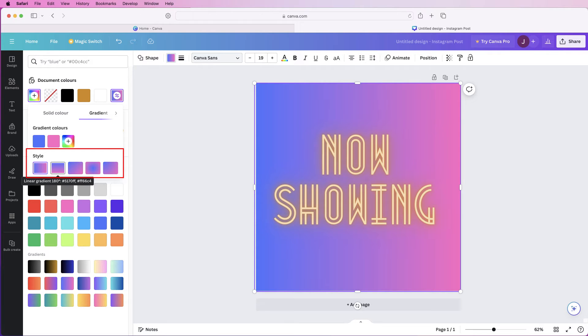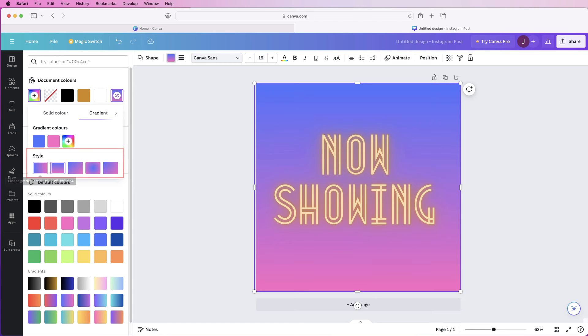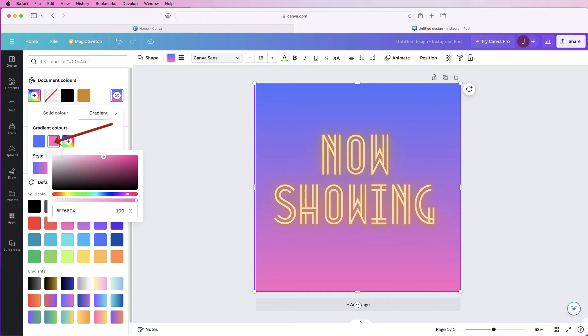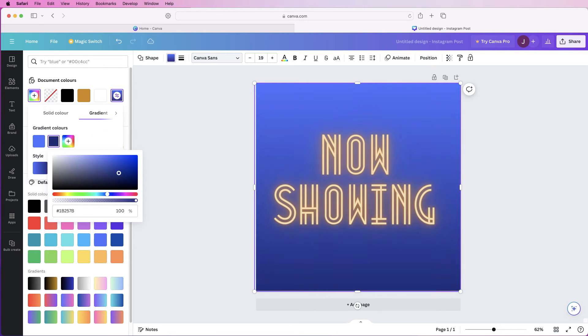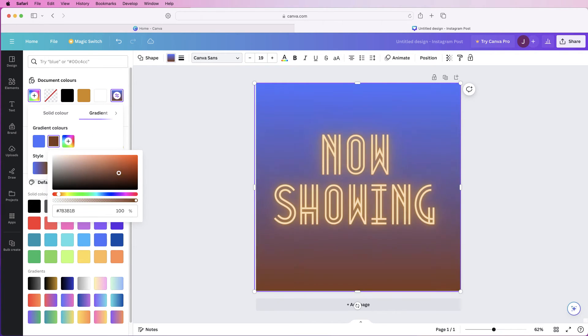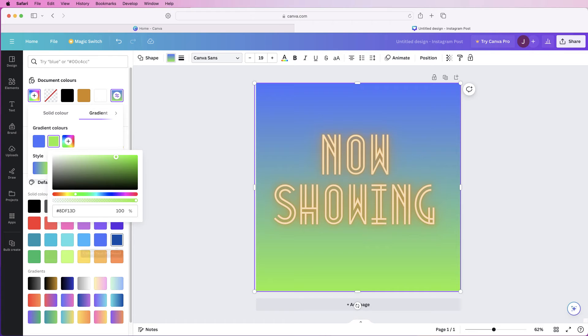You can change the look of your gradient by clicking on one of these and the direction and by clicking on one of the colors you can then go ahead and change this color and what's great is there's a live preview so you can simply scroll through the colors, move the cursor and select the color of your choice.